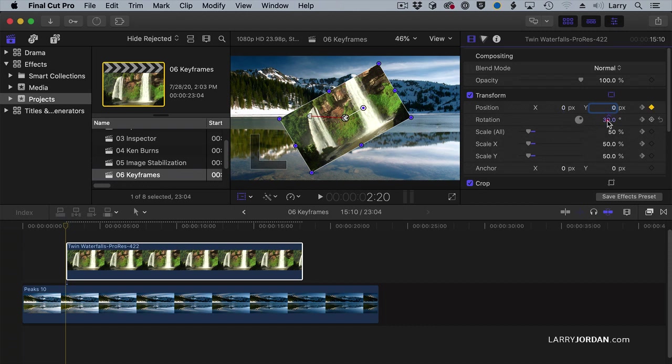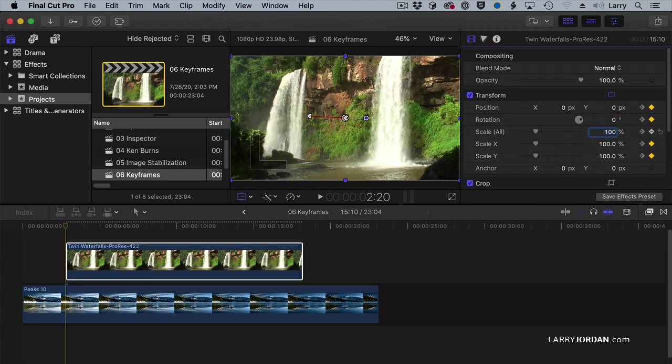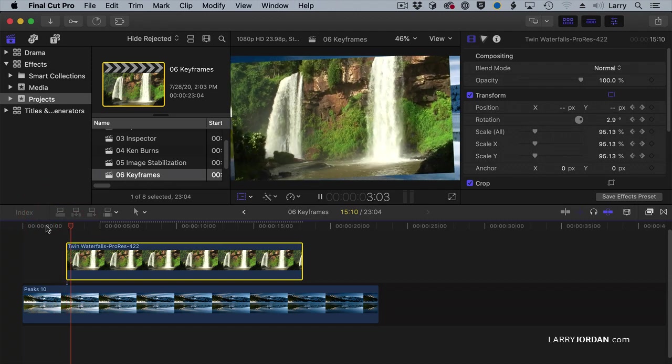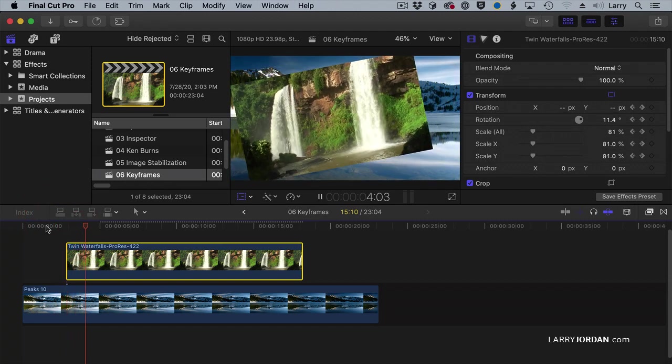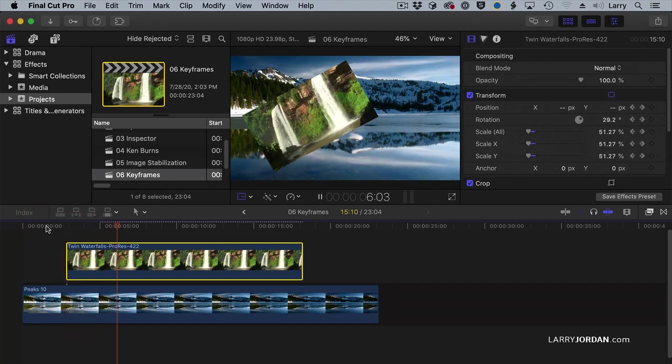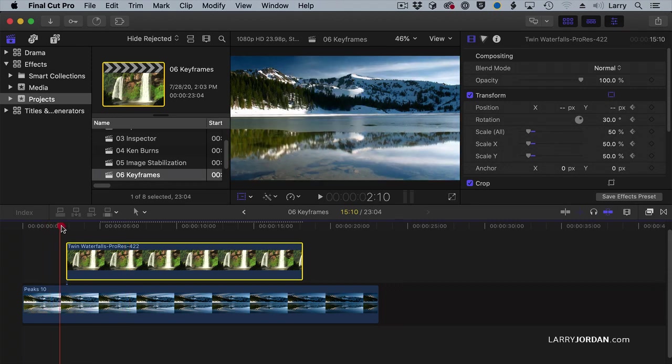Rotation, when everything is square, is zero. Scale, when it's 100%, is full screen. And now I've set keyframes. As I play this back, our image comes in and flies back.